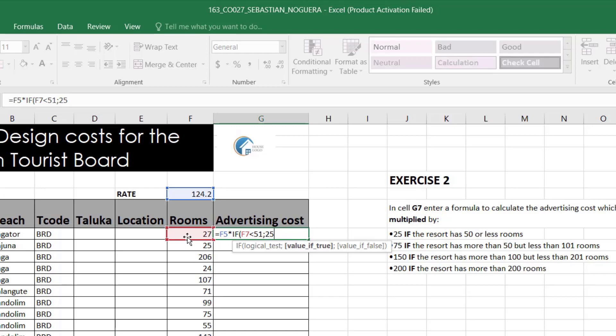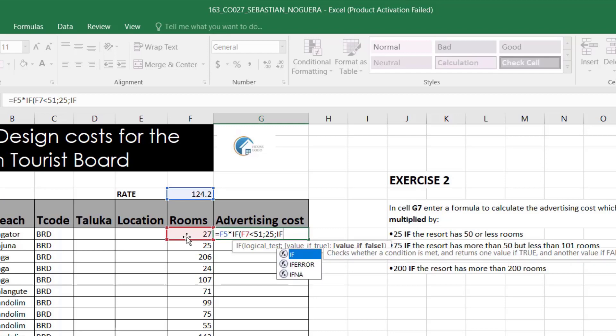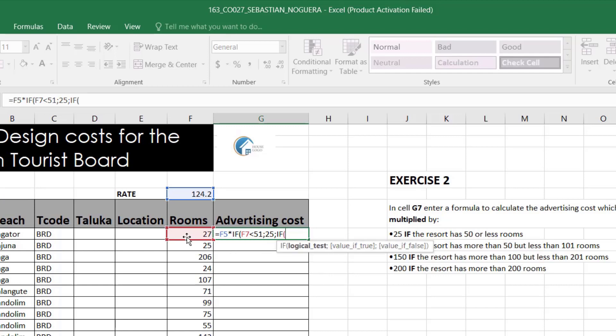That means that multiply the rate by if rooms are less than 51, multiply them by 25. But it turns out that we need more conditions. So, instead of placing the next condition, we must increase the set of variables. The best way to do this is, after we use the separator, we can start a new if statement. So, if we enter if again, we start a nested formula, a formula or a function inside of another function. So, I'll start again.